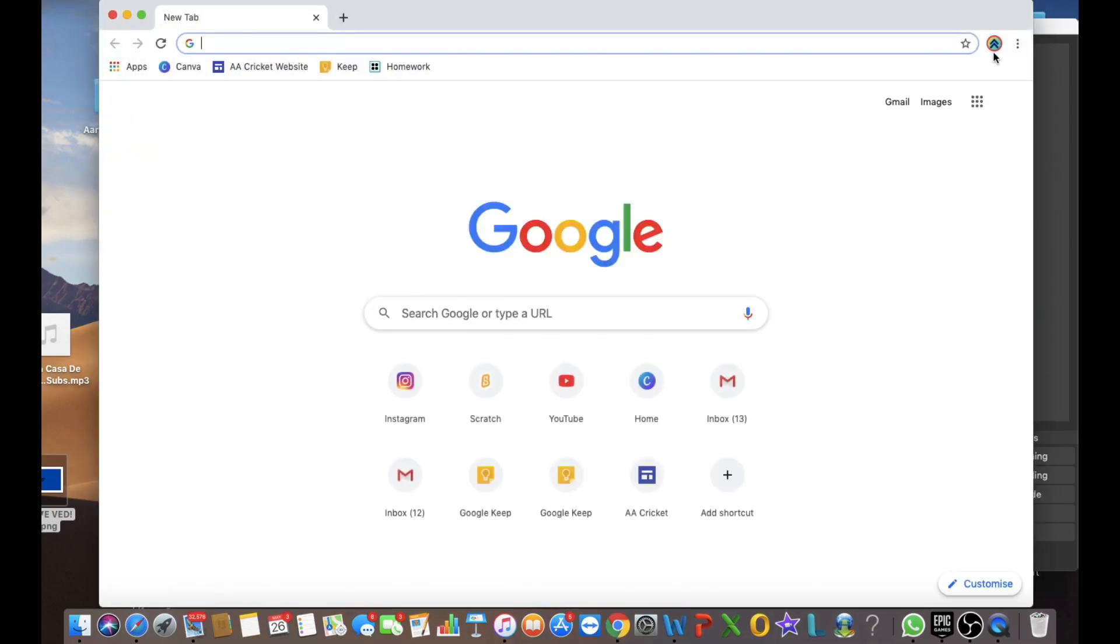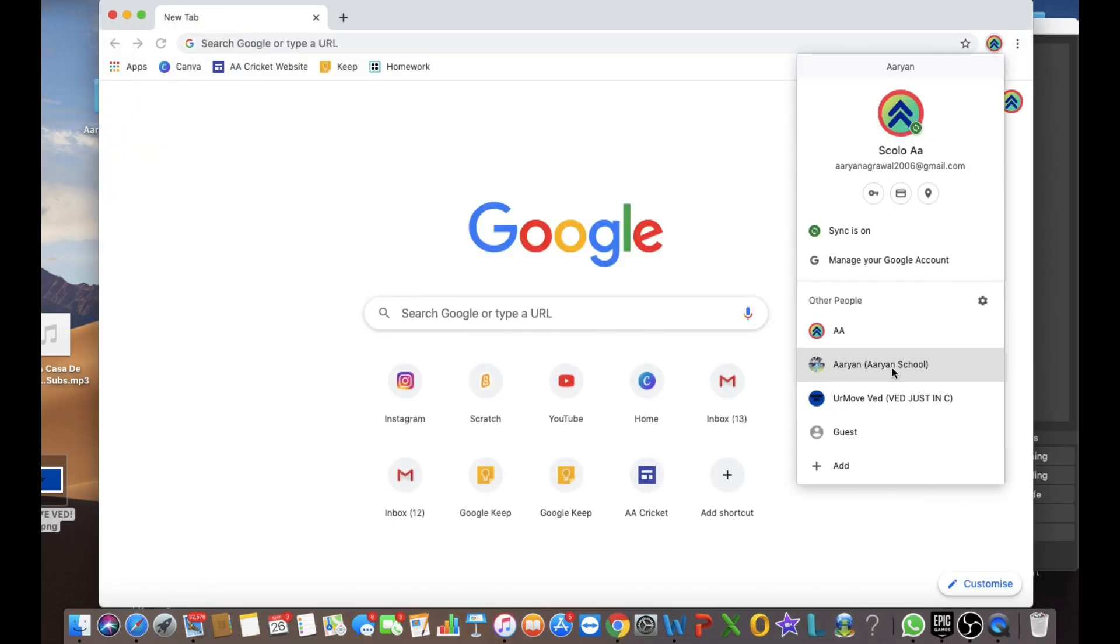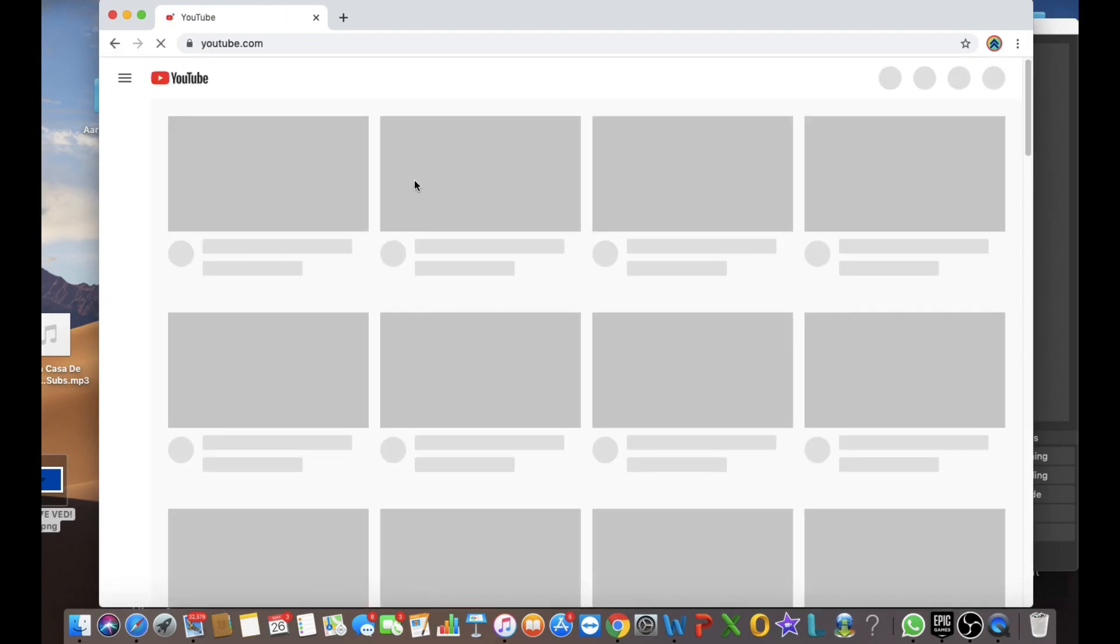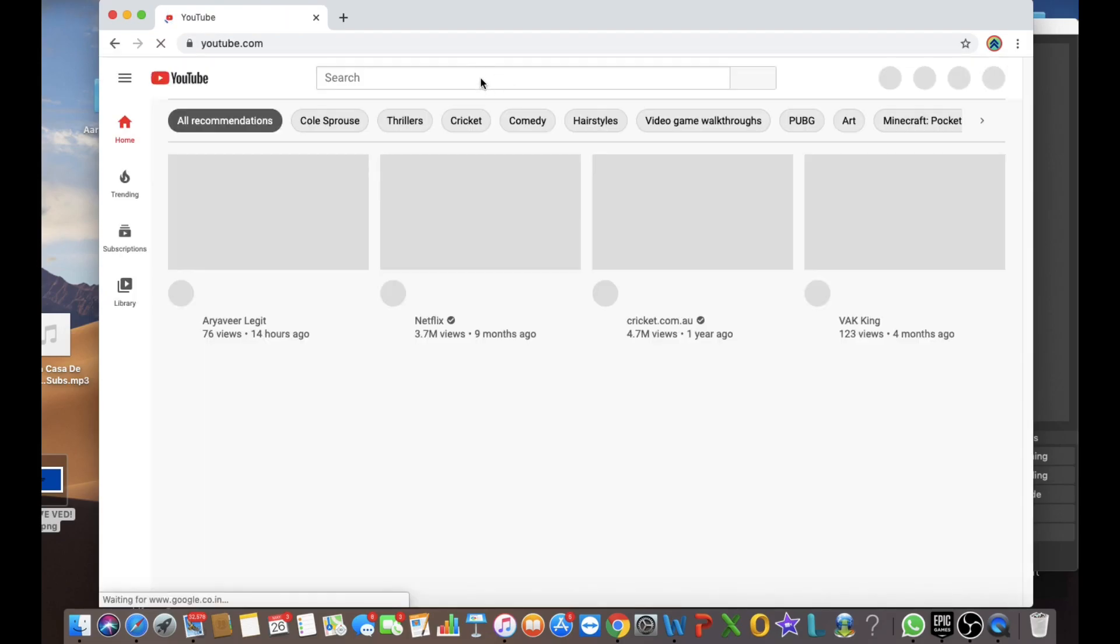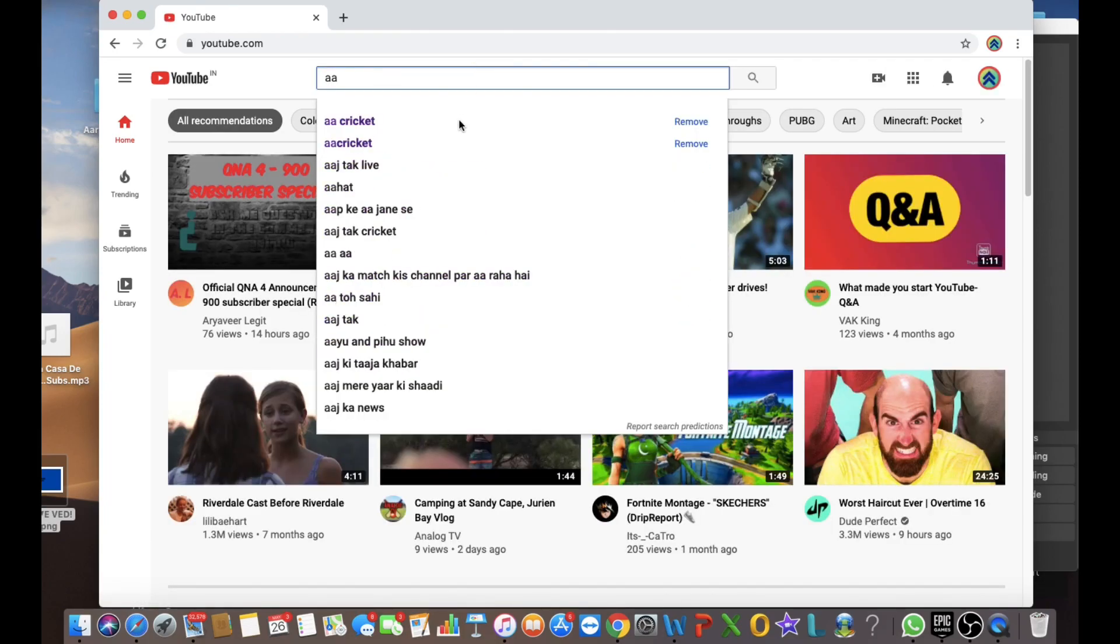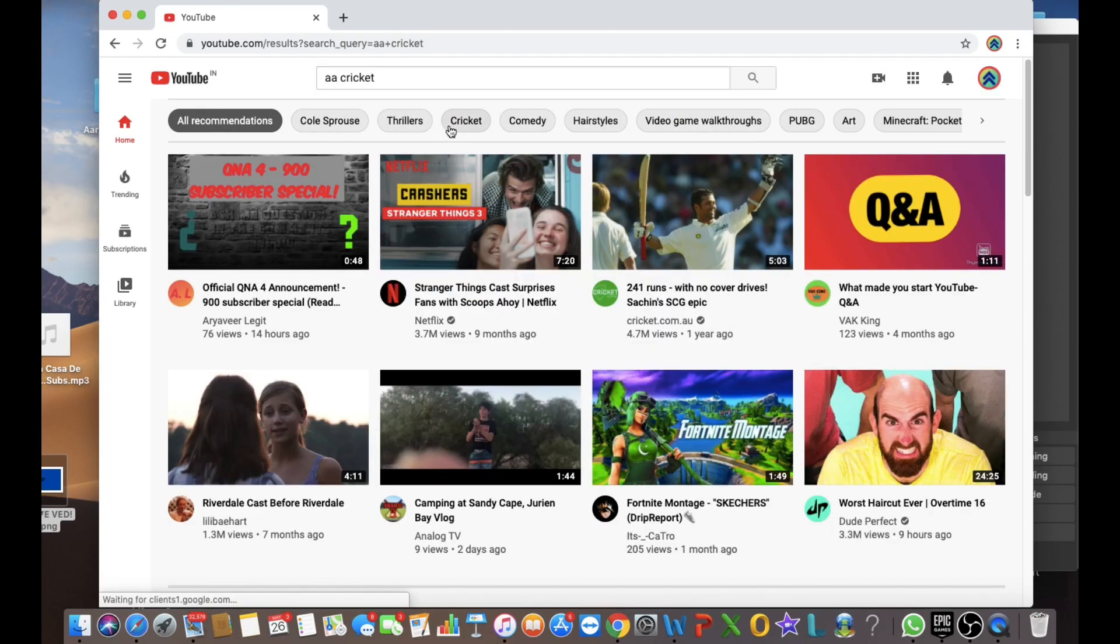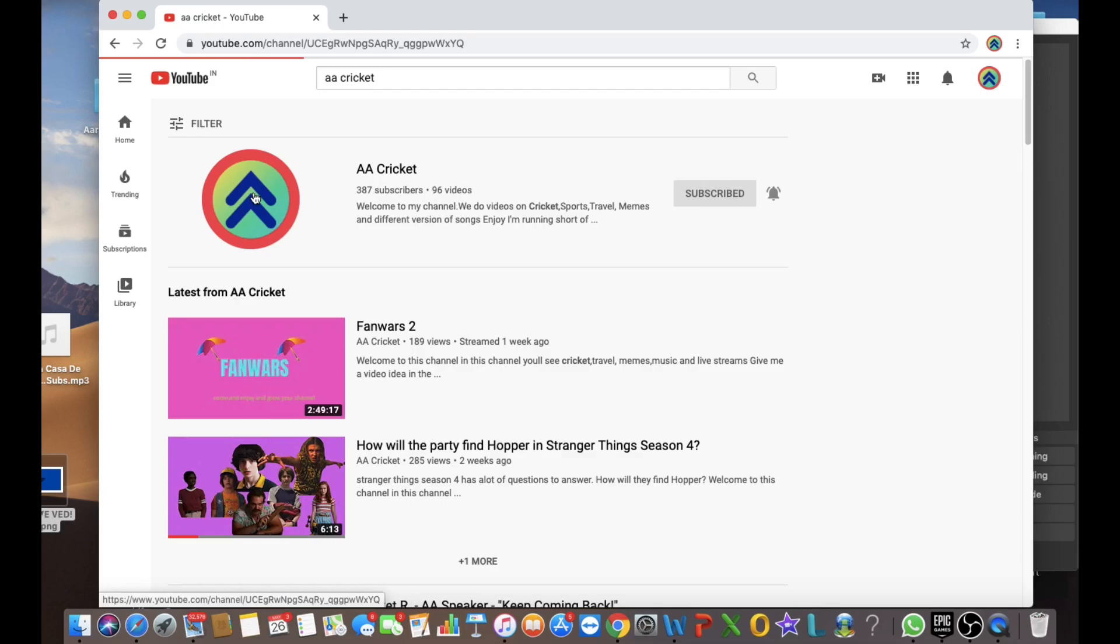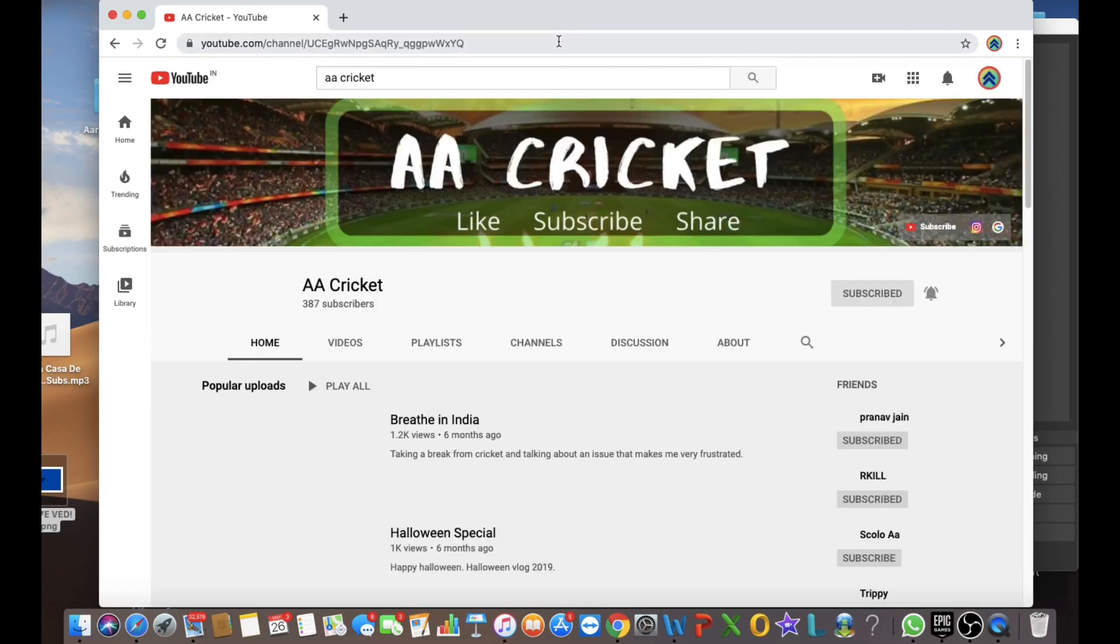And yeah, now let's search my channel. I'll teach you how I do the fan wars types. First, you go to YouTube and then you search a cricket, which is my channel name. Press it.